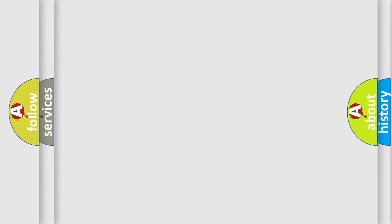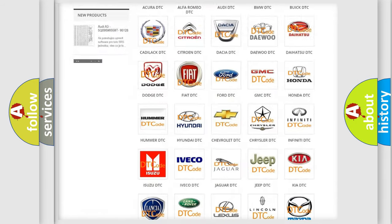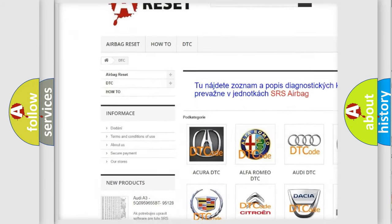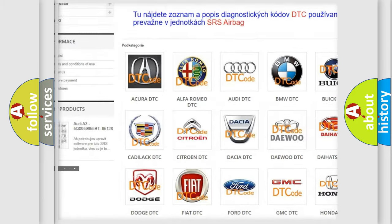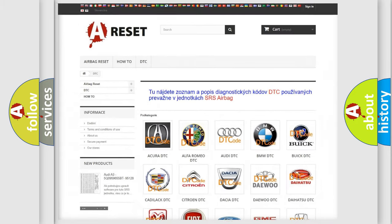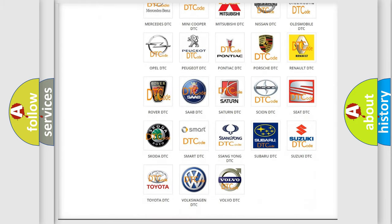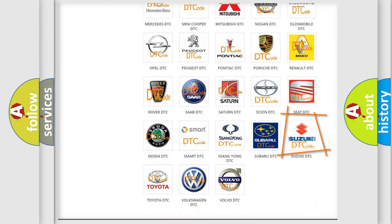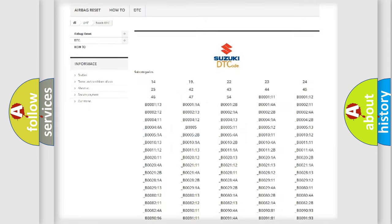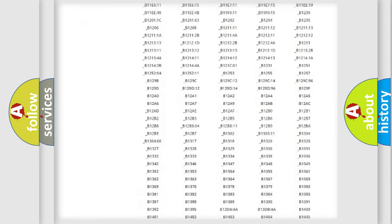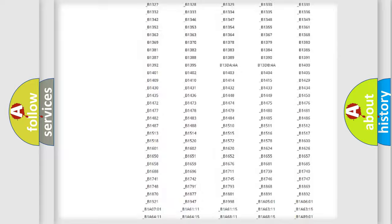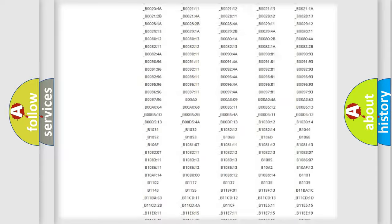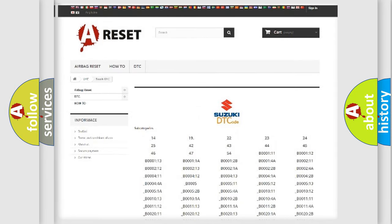Our website airbagreset.sk produces useful videos for you. You do not have to go through the OBD2 protocol anymore to know how to troubleshoot any car breakdown. You will find all the diagnostic codes that can be diagnosed in Suzuki vehicles, and many other useful things.